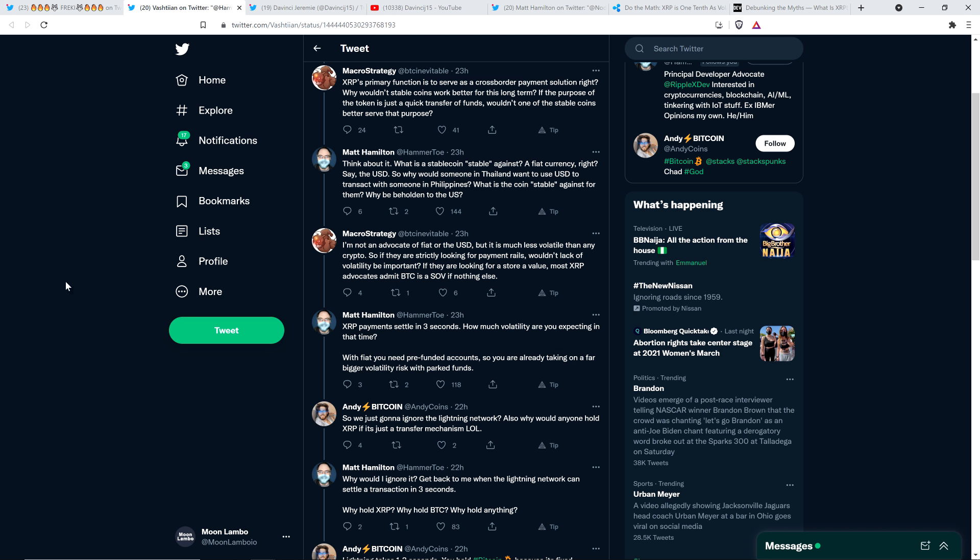What they ultimately point out is that although yes, XRP, like any cryptocurrency, is much more volatile than just about any fiat currency on the planet, when you're talking about settlement time in three to five seconds, the amount of volatility in any three to five second period is less than if you're looking at the volatility of a fiat currency over a number of days. When you consider a less volatile asset over a longer period of time versus a more volatile asset over a very short period of time, it's actually more risky to utilize the fiat currency. Matt Hamilton responded: XRP payments settle in three seconds. How much volatility are you expecting in that time? With fiat, you need pre-funded accounts. So you are already taking on a far bigger volatility risk with parked funds. Golf clap for Matt Hamilton, everybody. I'm willing to bet MacroStrategy here is not aware of what a Nostro account is.